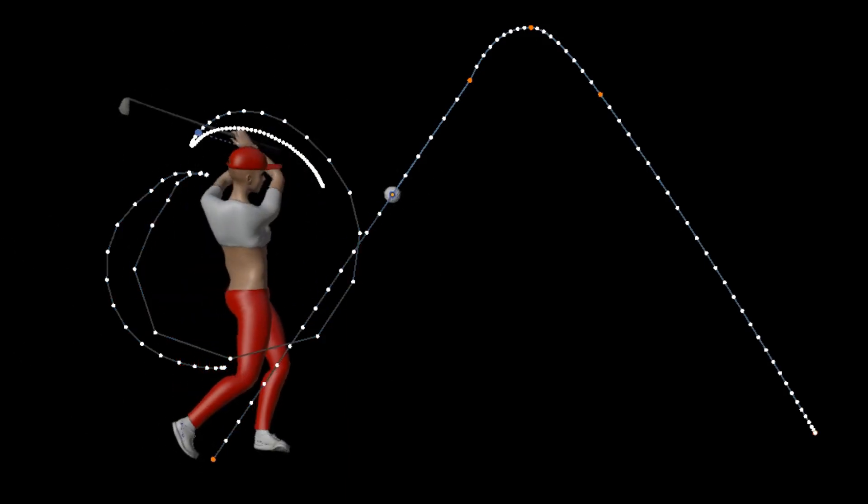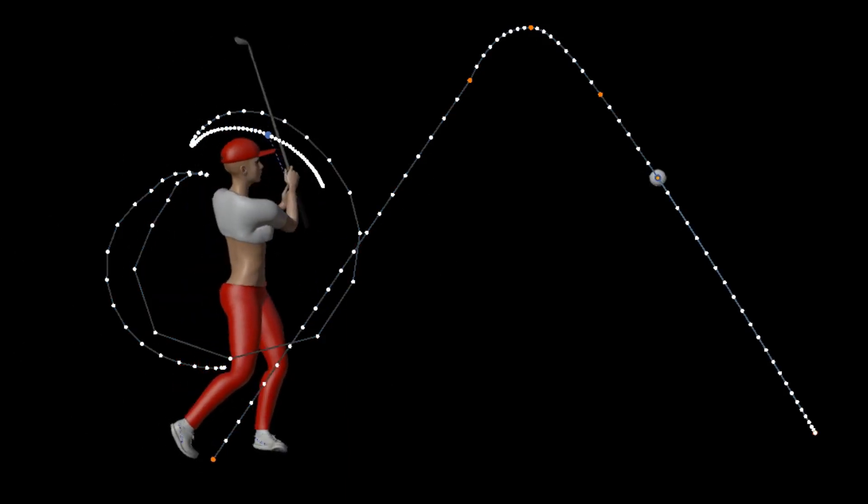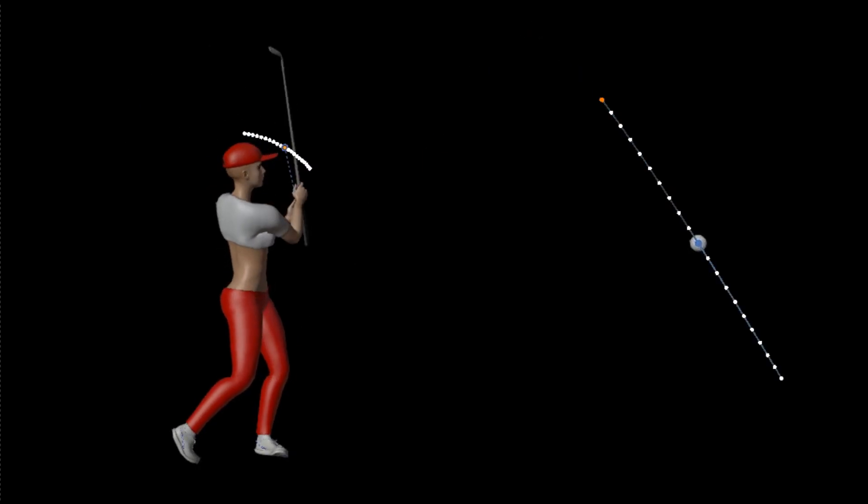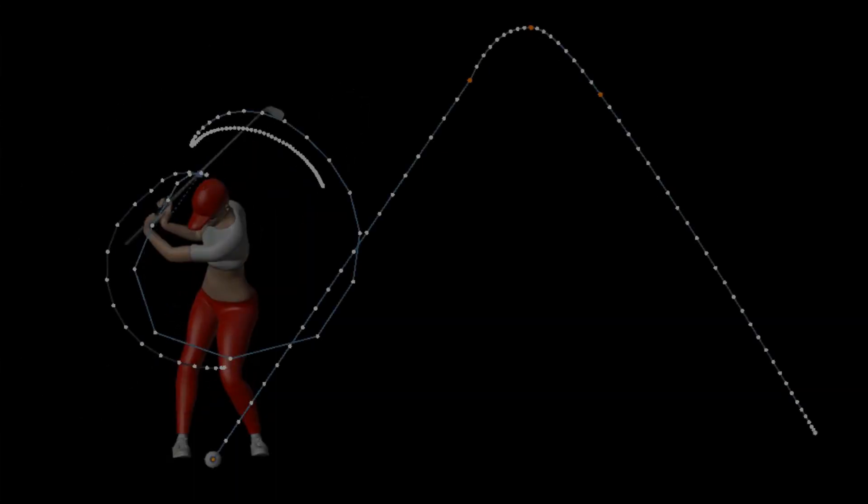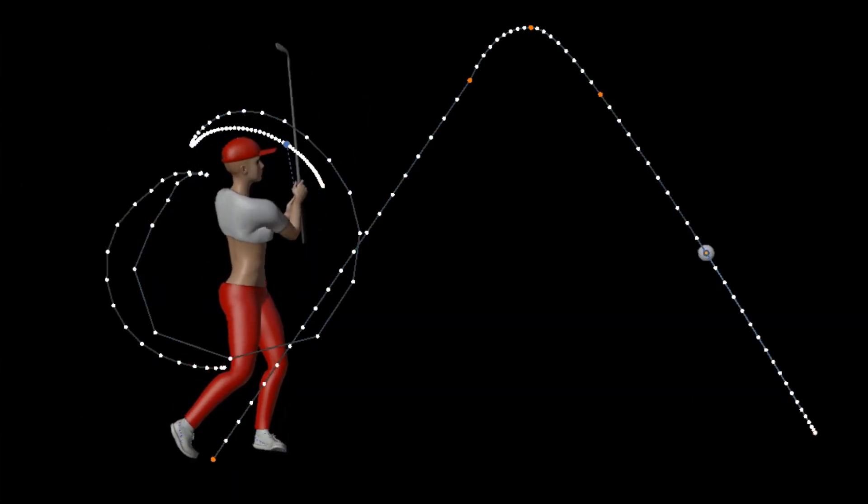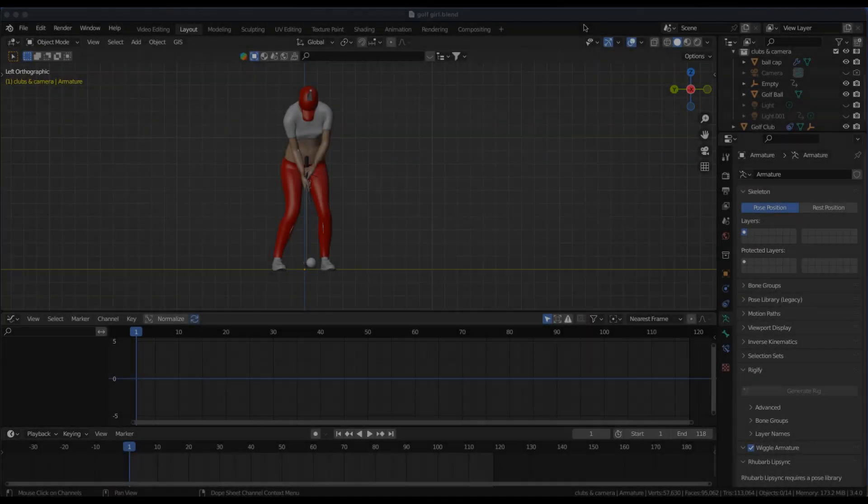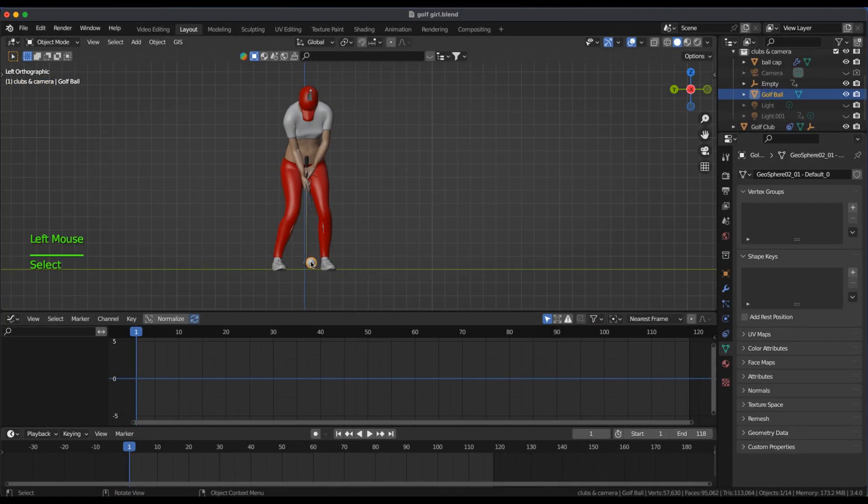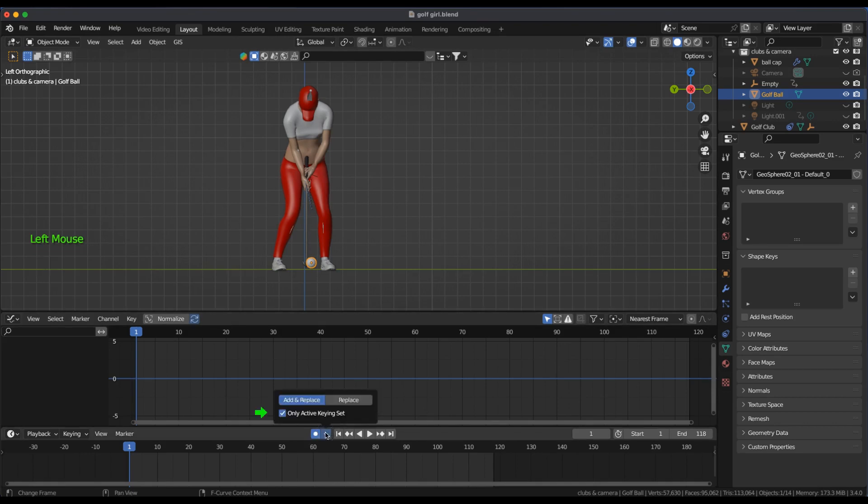In this video I'll show how I use motion paths to smooth plus space an animated object and or armature. I'll animate the golf ball and have the end frame at 118. To make motion path adjustments in the viewport, turn on auto keying.